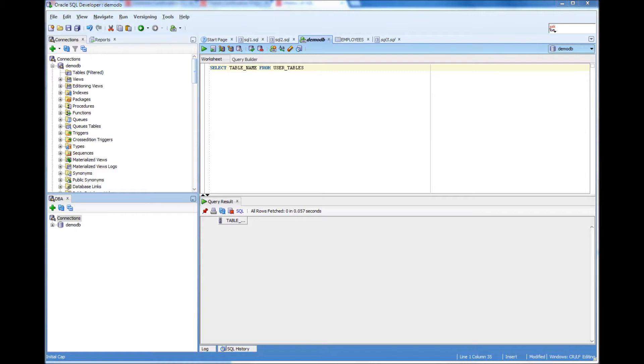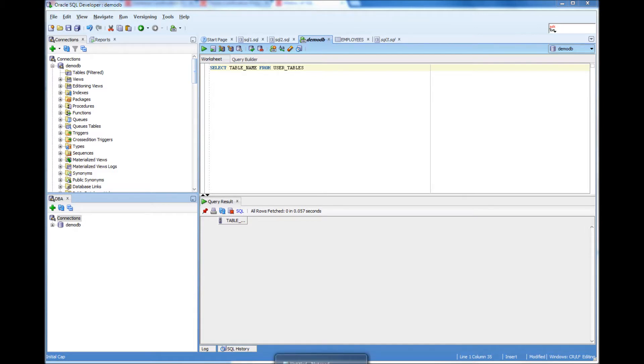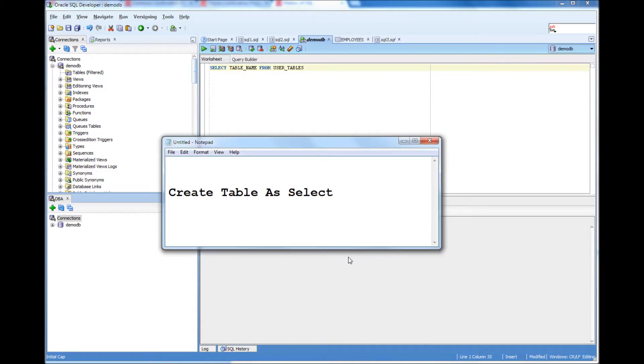In this video as well as the following videos, we will be seeing some of the basic operations using SQL. The first one I'm going to show is create table as select.